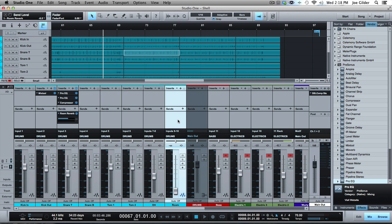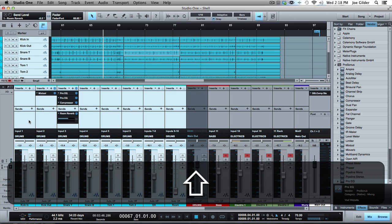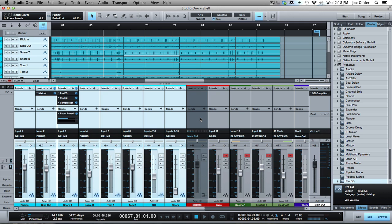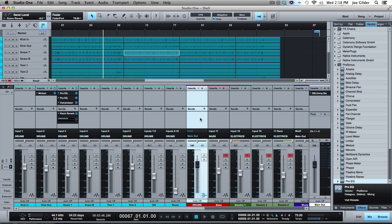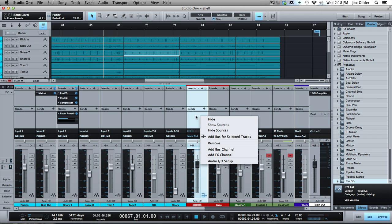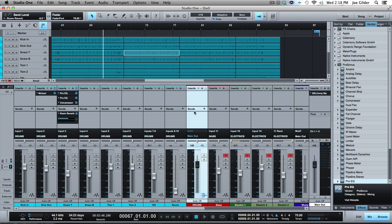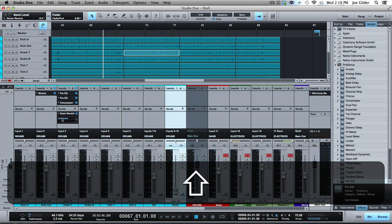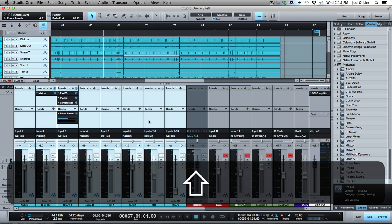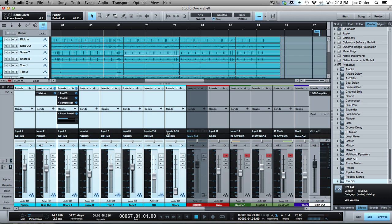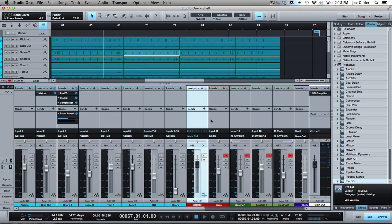So originally in Pro Tools, for example, if I wanted to do parallel processing on my drums, meaning I want to run my drum mix through two separate auxes and put maybe no compression on one and heavy compression on the other so I have two faders to run them through. Well, the way that used to work in Pro Tools was you set all your drums to go to a bus, kind of this internal bus, then you set up two auxes to both receive from that bus.